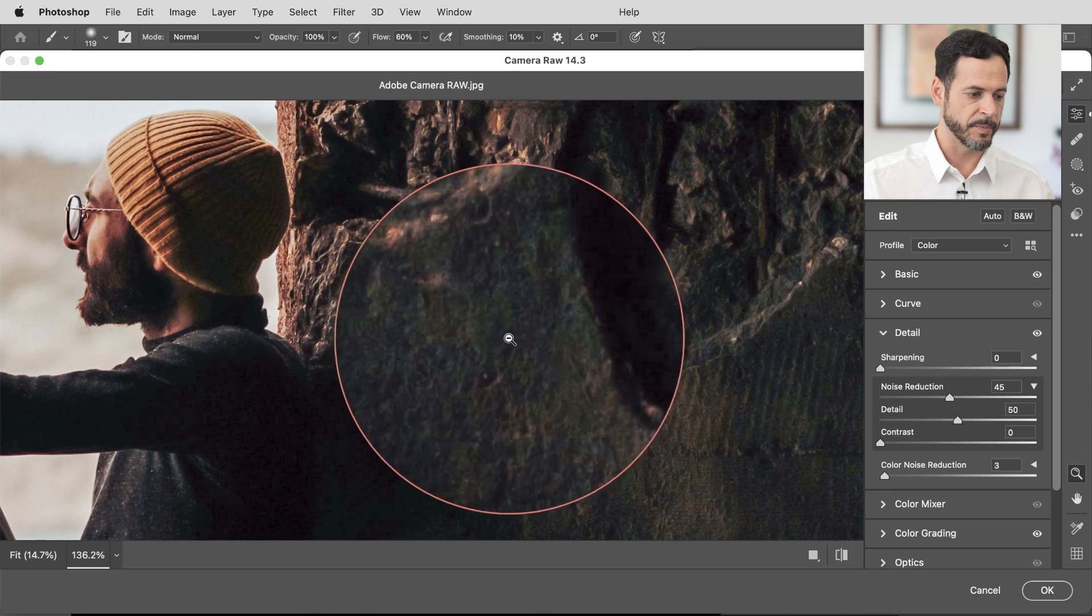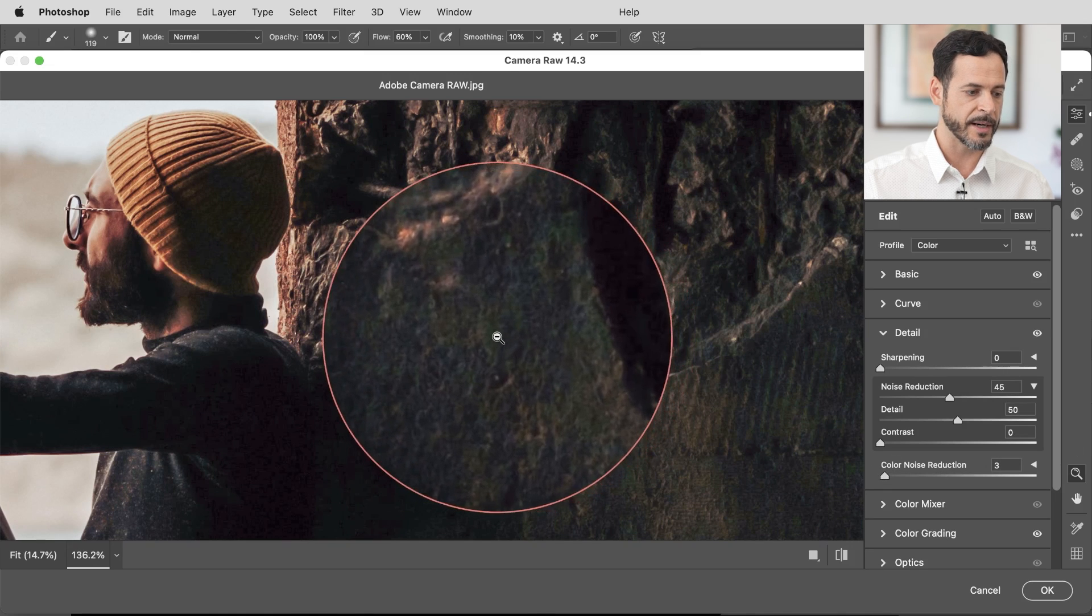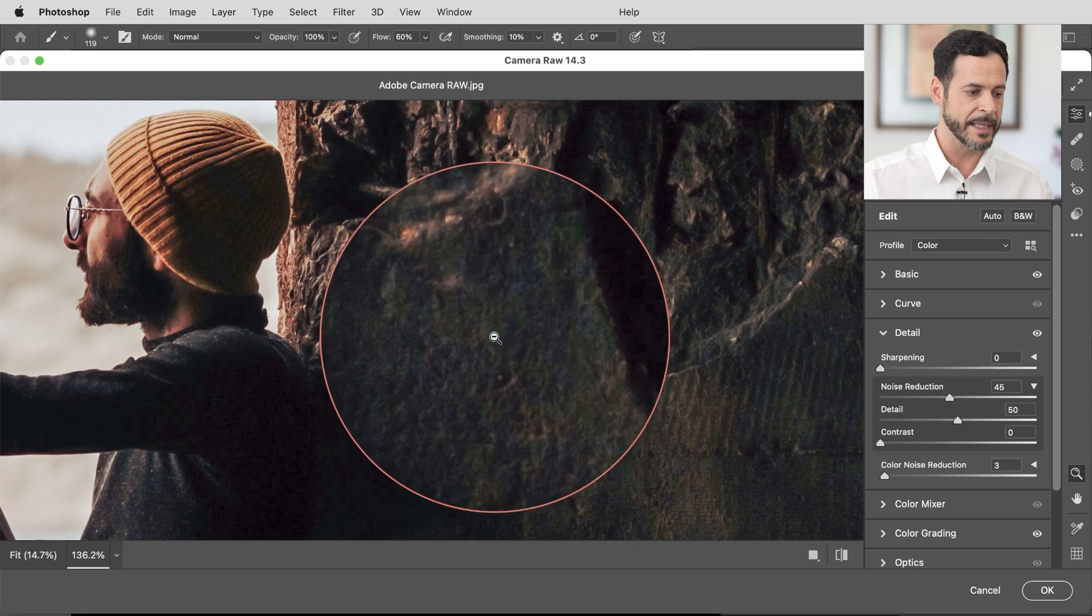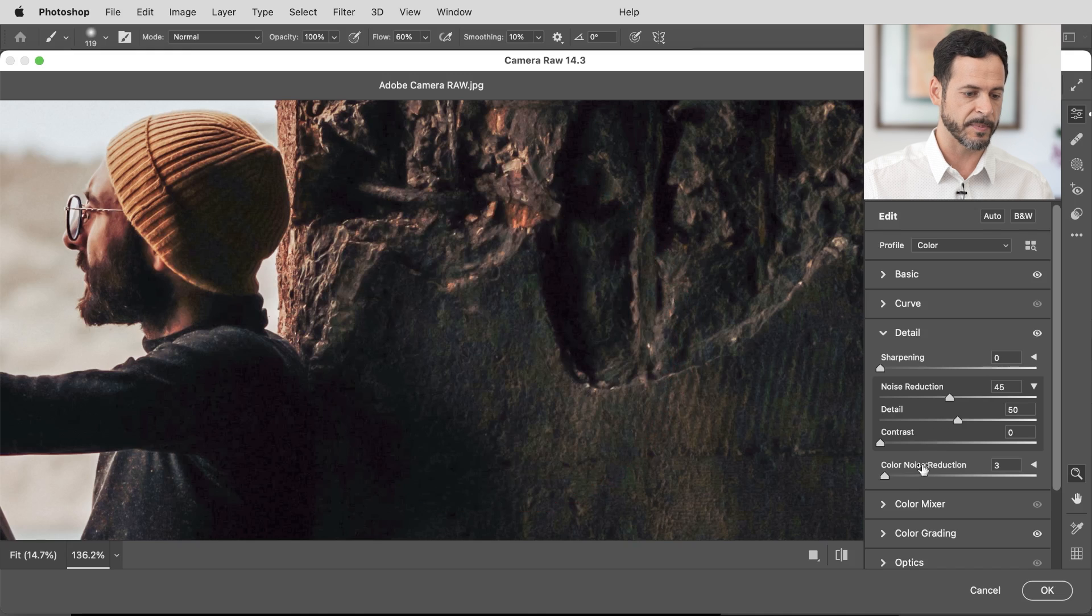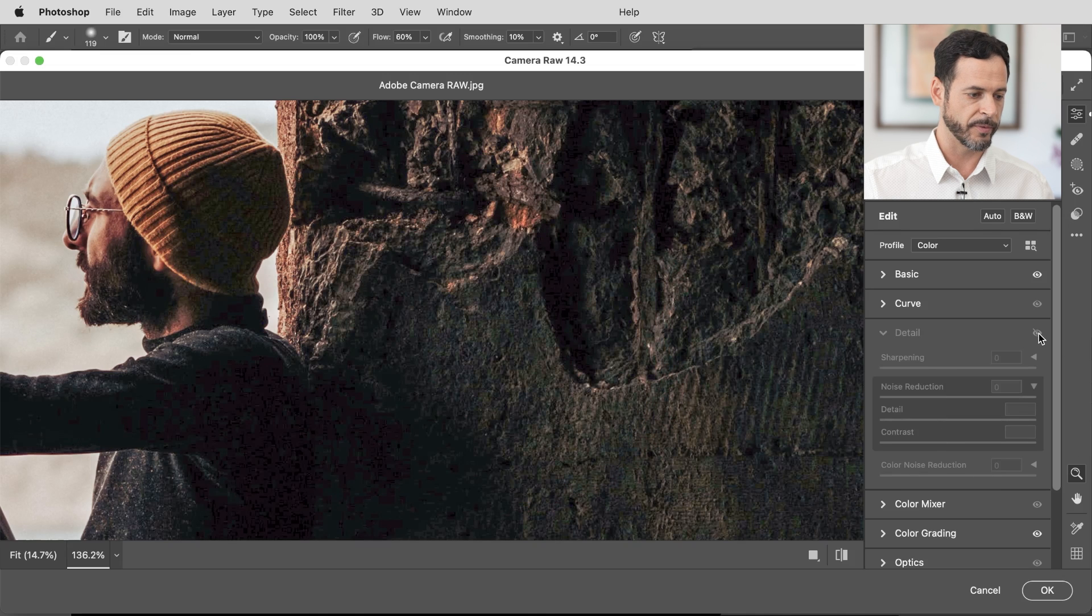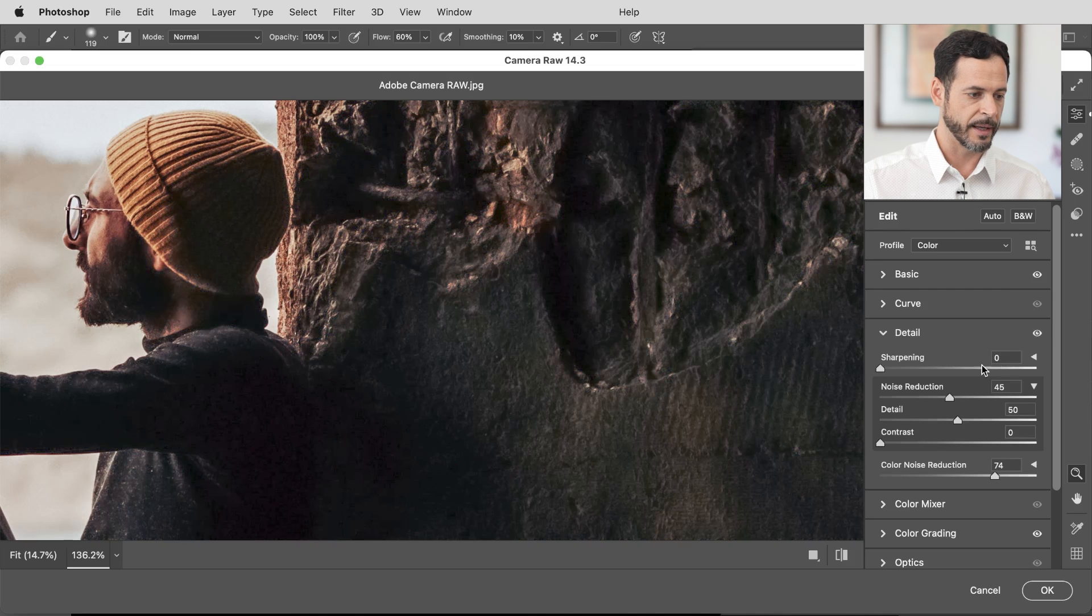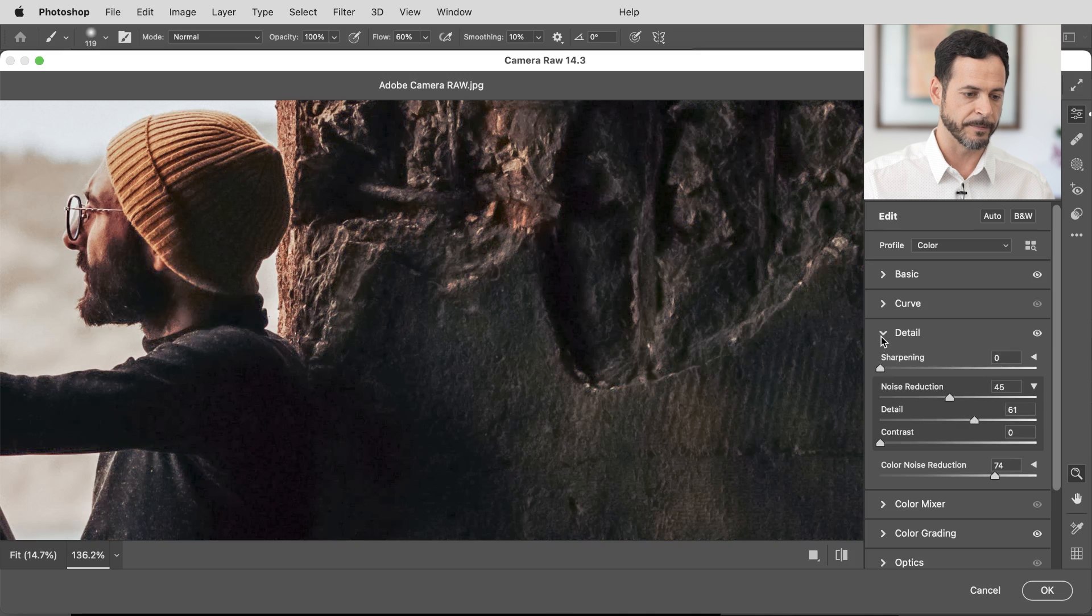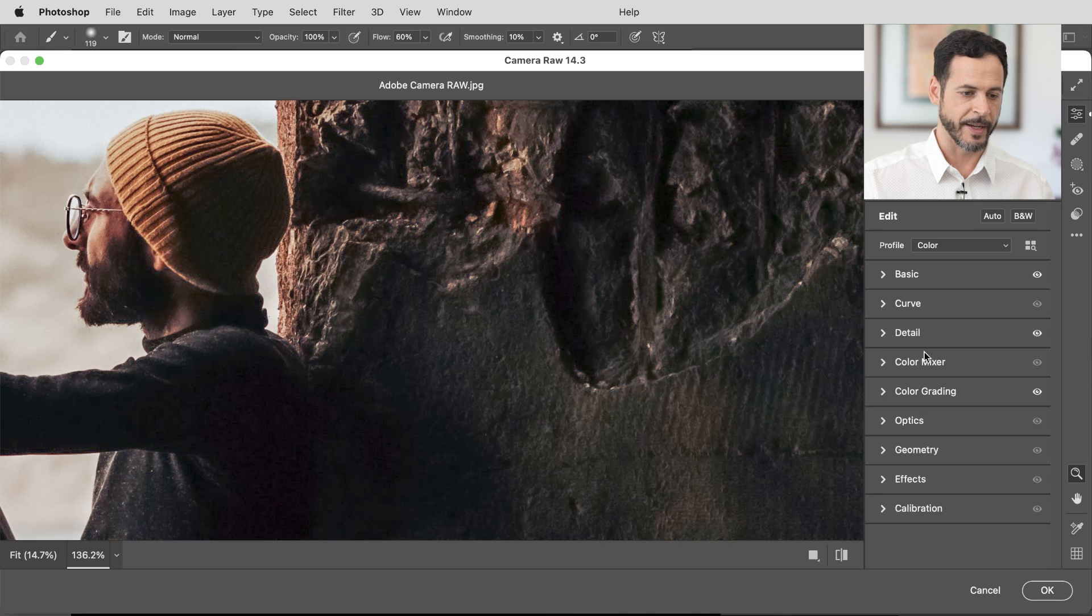And I'm going to bring my color noise reduction and look what a difference that makes. So here's before we have a lot of like little green and magenta specs. As I bring my color noise reduction up, there we go. It takes care of a lot of that stuff. So there's our before and the after. Let's just bring up our detail just a little bit. Fantastic.